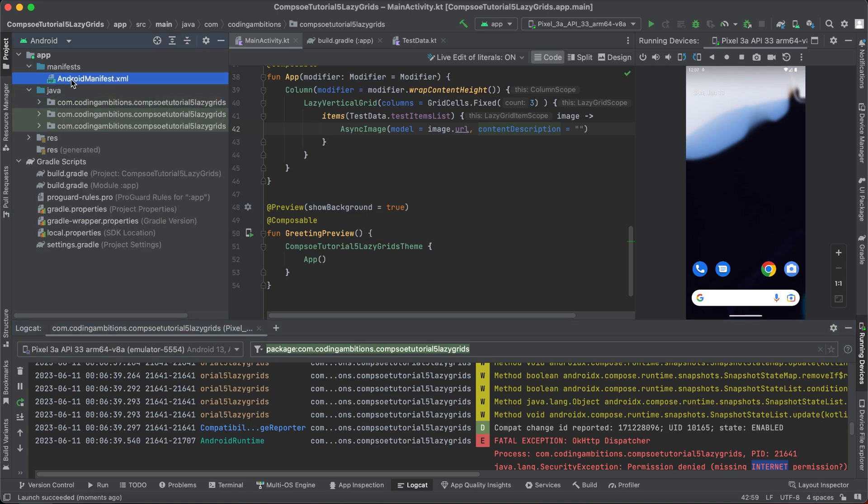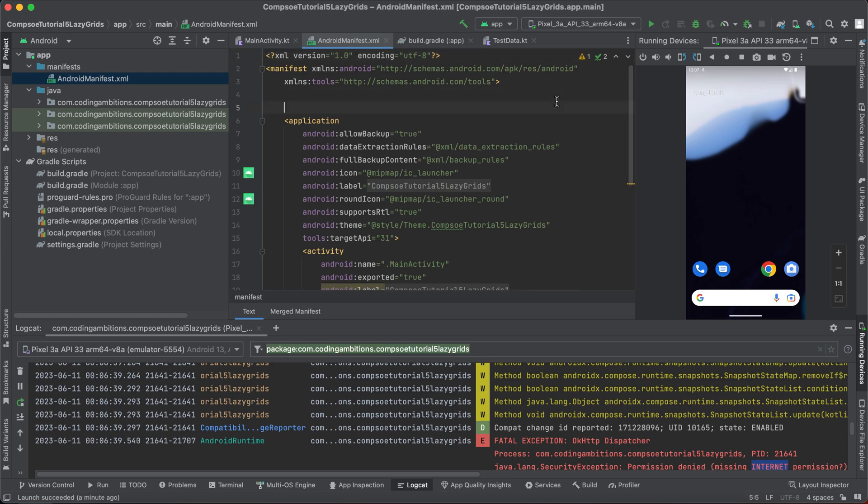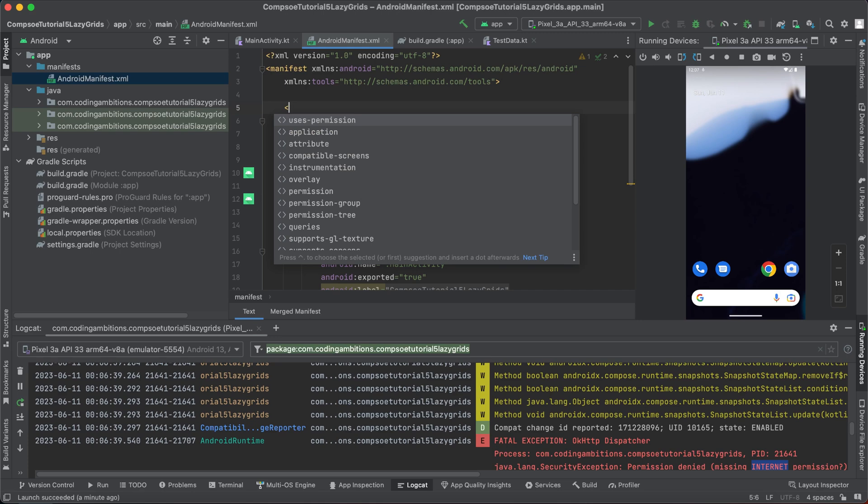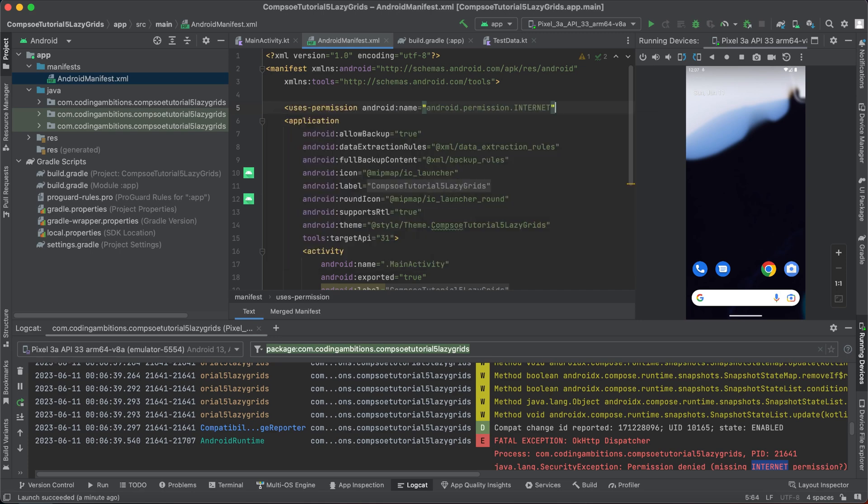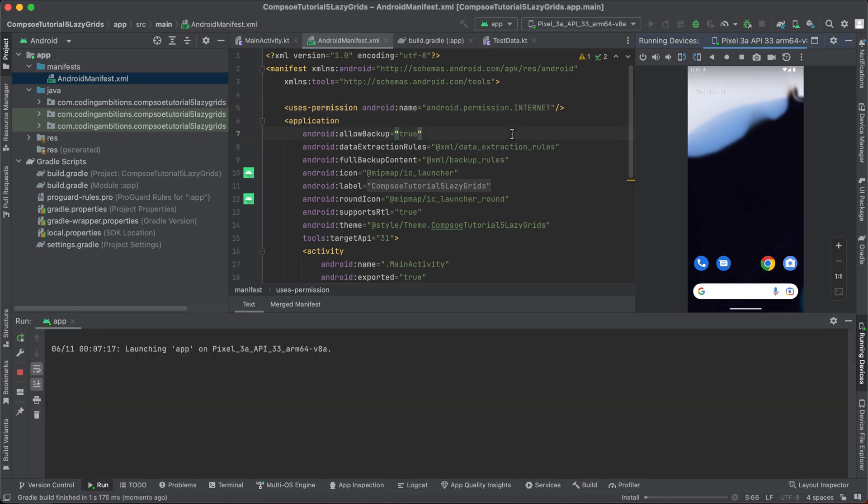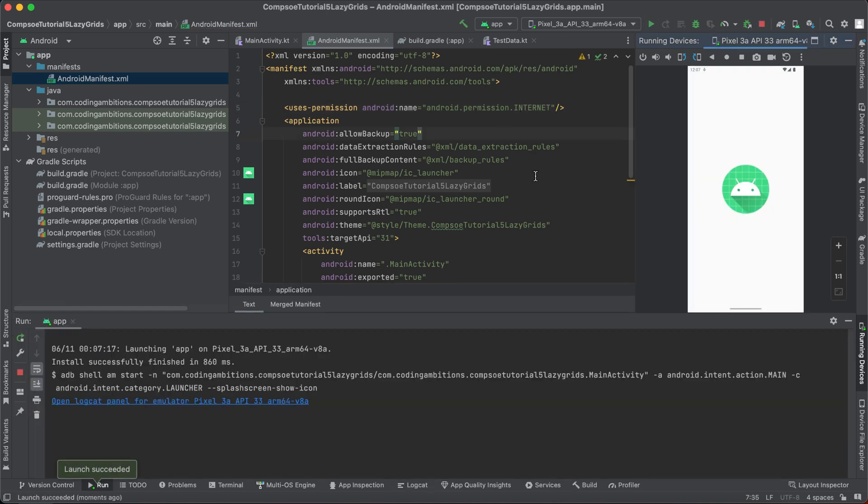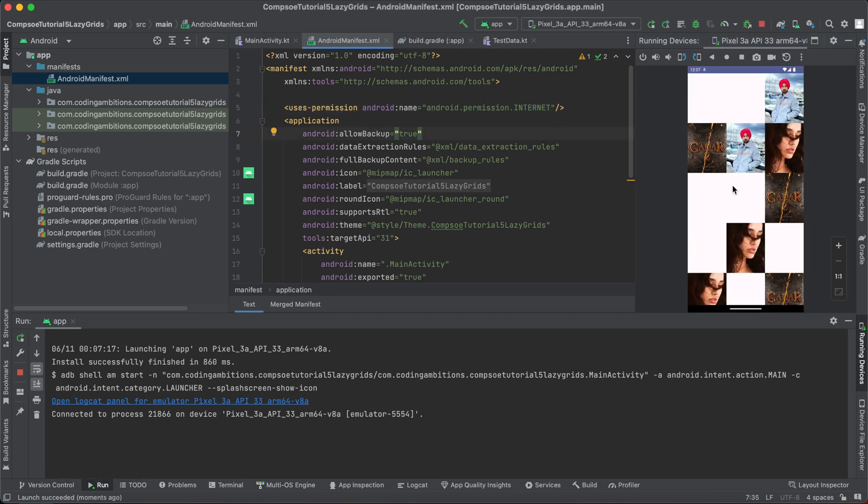Yeah, internet permission. That's a very basic thing we forget sometimes whenever we create. So let's add internet permission. It will be uses-permission permission of internet.